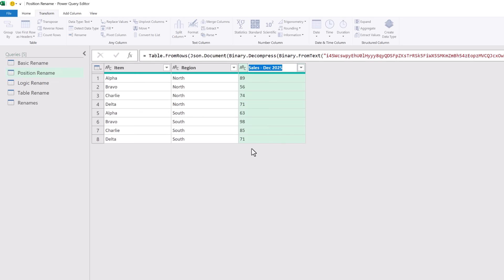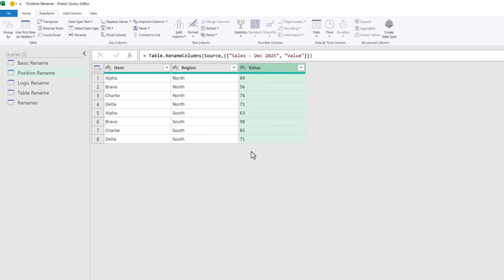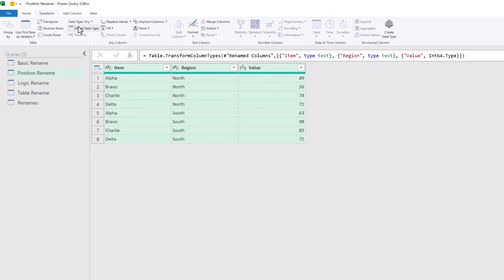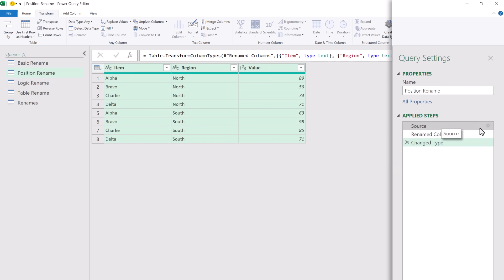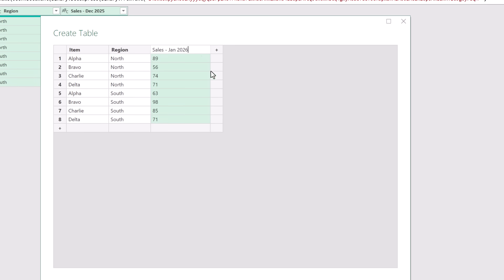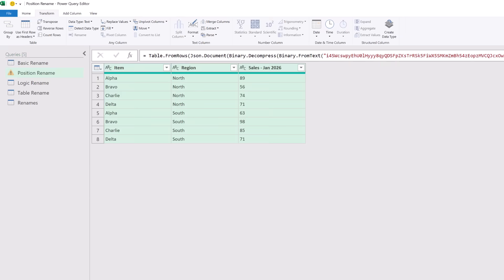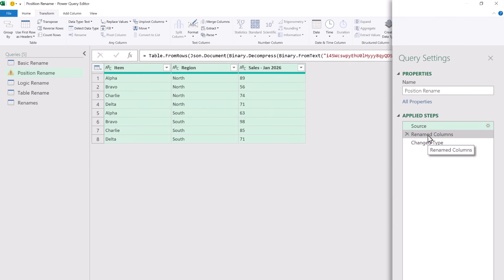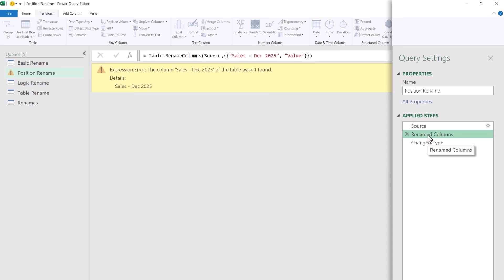So what happens if we try the same approach? I'm going to double click to rename and call that value. That now hard-codes our column name into our M code. If we then apply the data type it will apply that to the item, region and value columns. But what happens if our source data changes? I'm going to simulate that by clicking on the gear icon where it references December 2025 and changing that to January 2026. The problem is when we come to our rename column step, we now have an error because the column sales December 2025 doesn't exist.